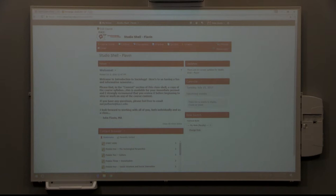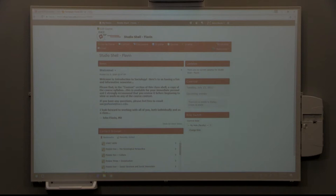This is the home page for the shell. There is a news section over here which if anything that I need to let the entire class know about, I will post it here. Right now there is a welcome message for you, so welcome to Intro to Sociology.